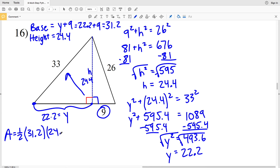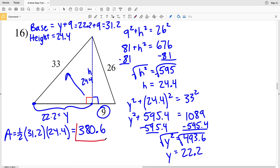Area is one half times the base 31.2 times the height 24.4, which gives us 380.64. Rounding to the nearest tenth, that is 380.6, and that is the final solution on this worksheet. Don't forget to like, subscribe, and share, and if you have any comments leave them below.